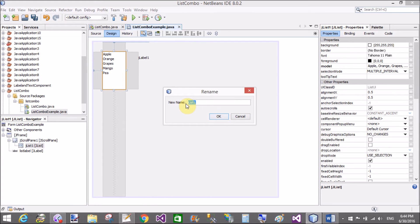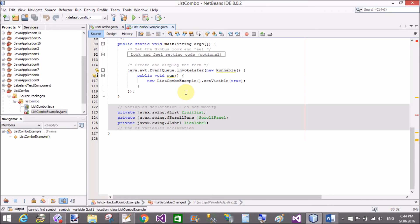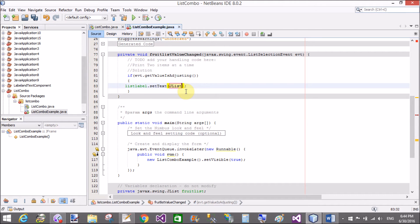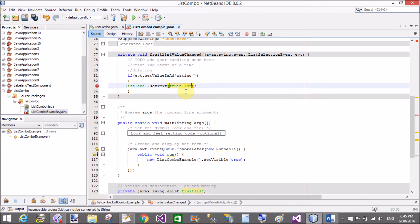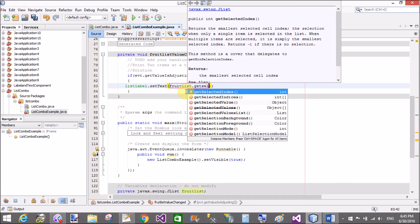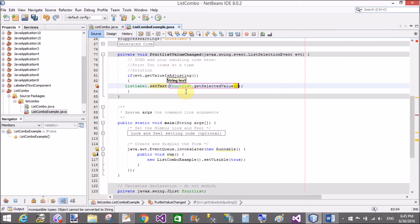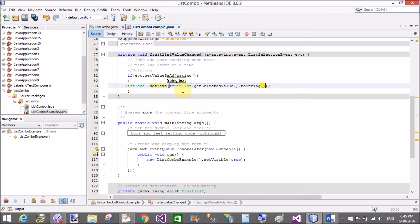The name of the variable — by using change variable, change the name to fruitList. So save and come to the code part. Use fruitList.getSelectedValue(). By using getSelectedValue() we can get the item which is selected.